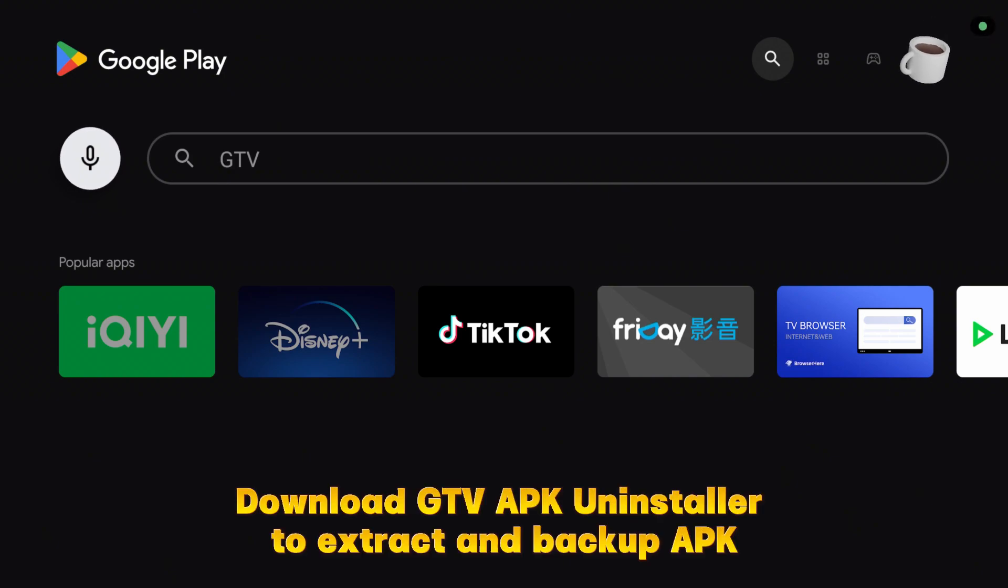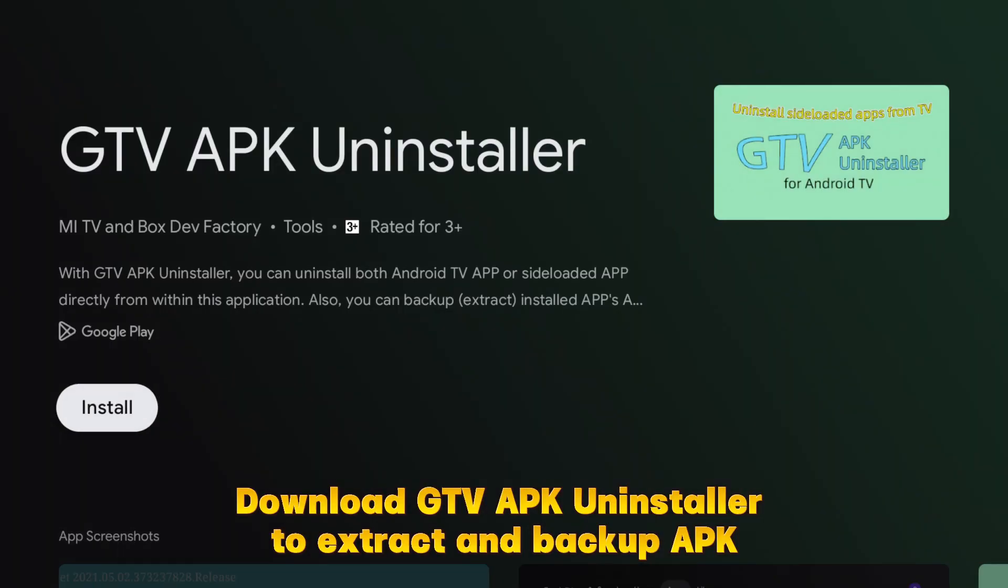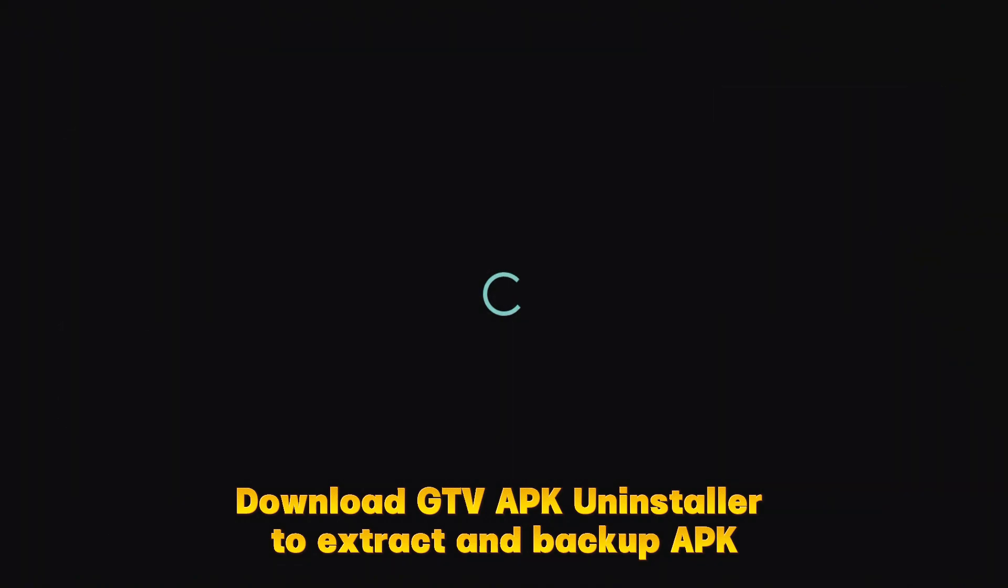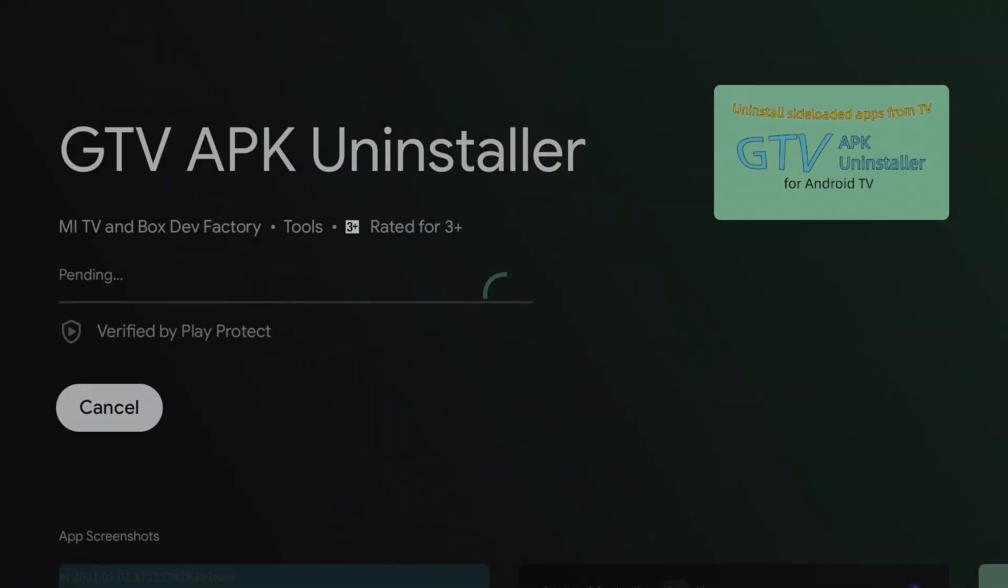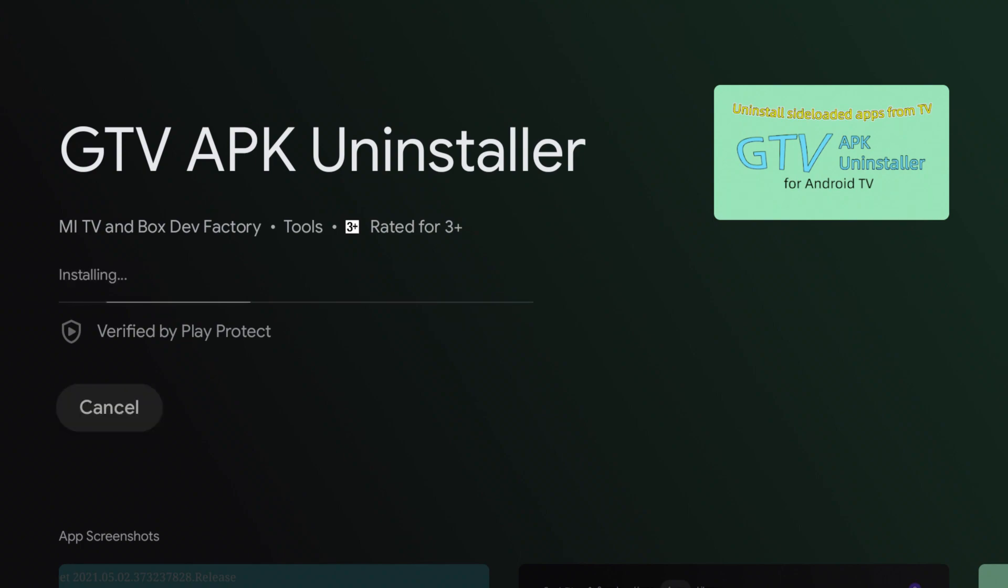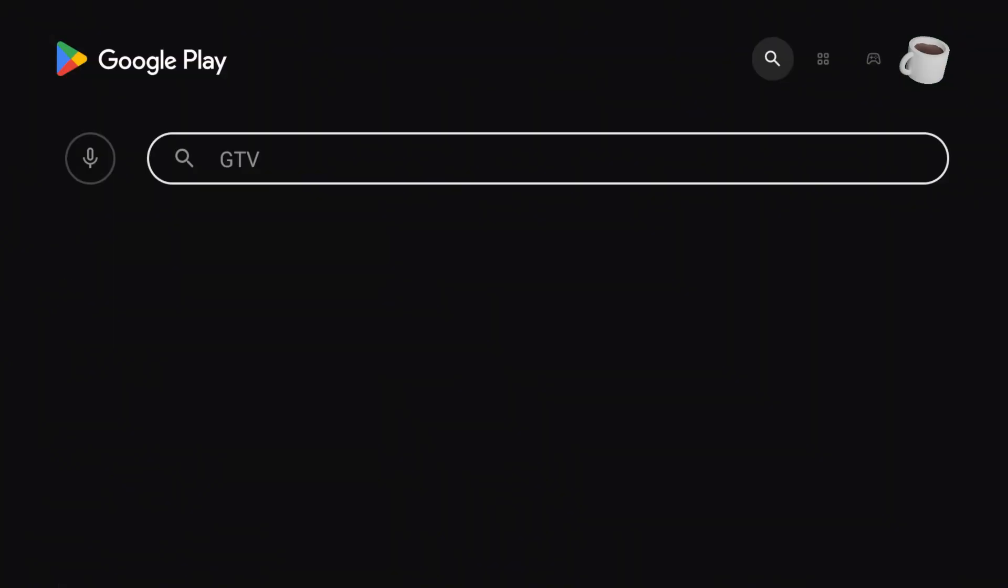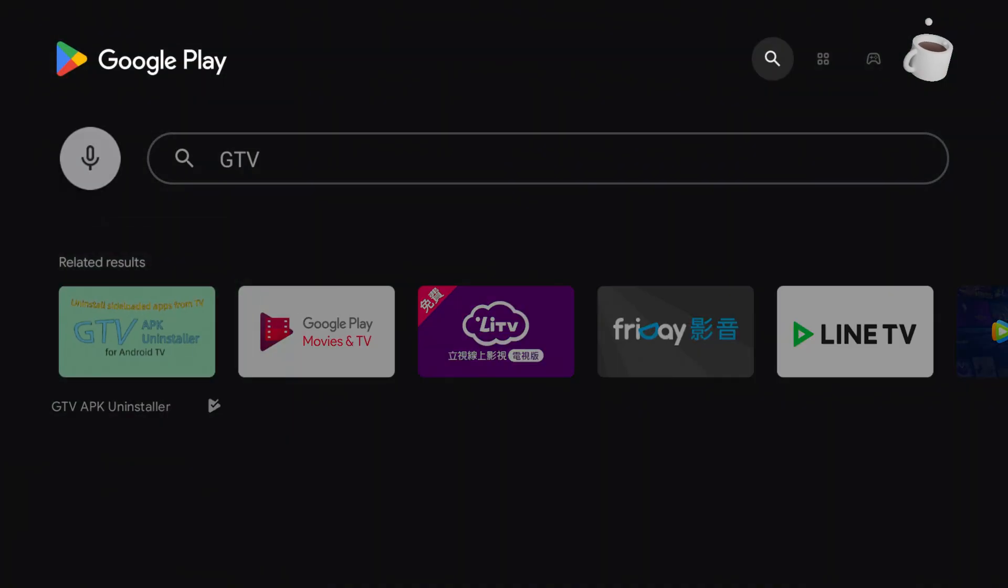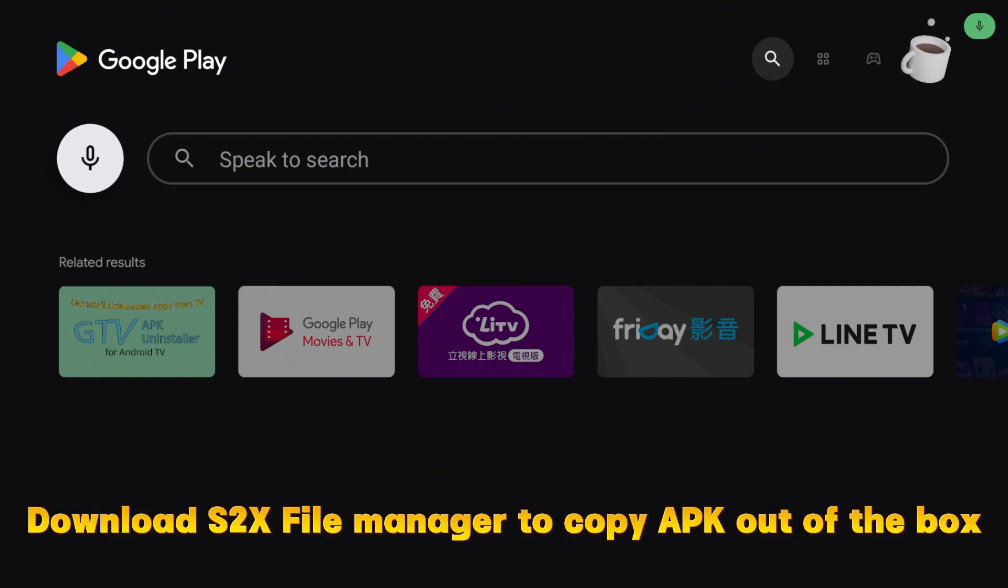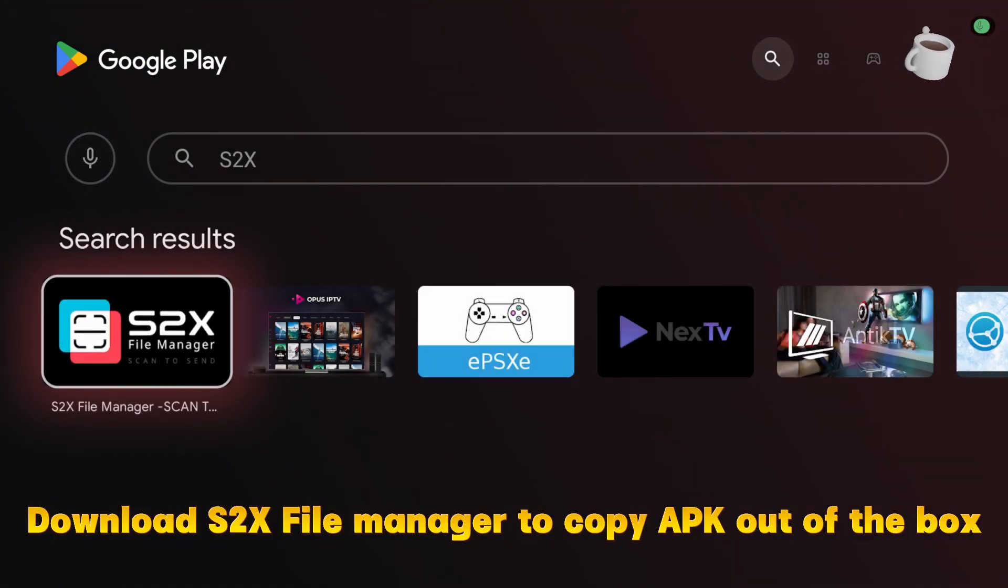Download GTV APK Uninstaller to extract and backup APK. Download S2X File Manager to copy APK out of the box.